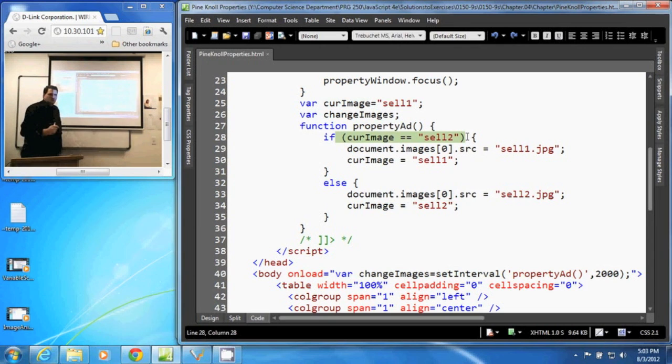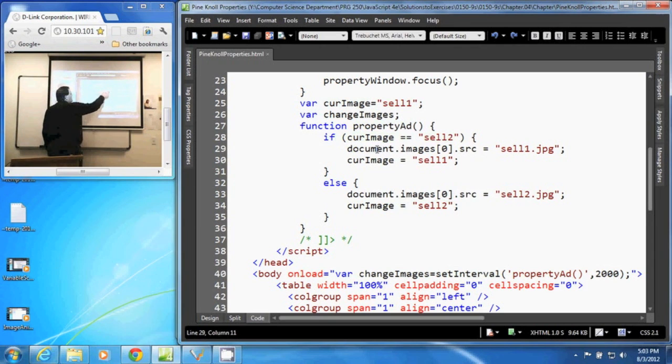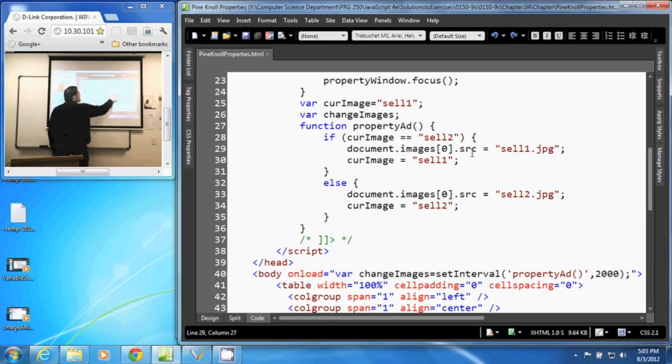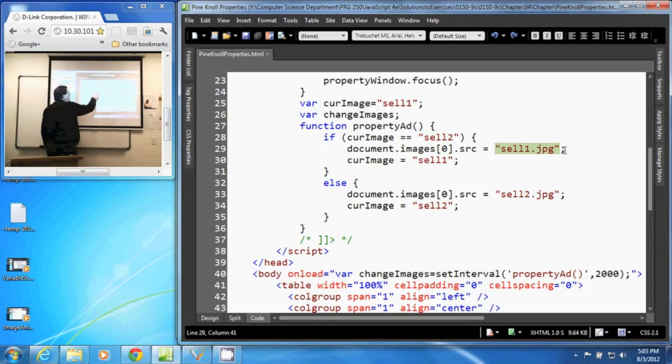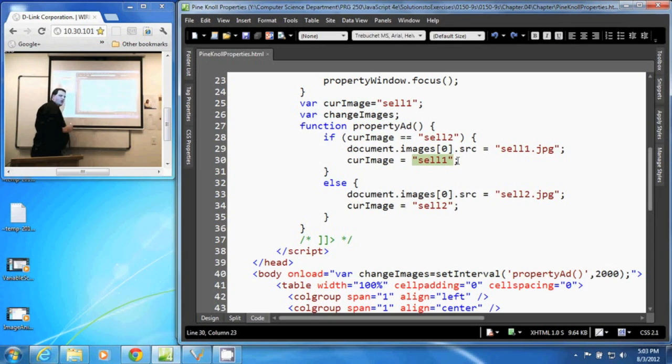we go to our document, that first image, and reset its source to cell1.jpg. So we change the image. And we change this curImage back to cell1.